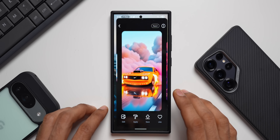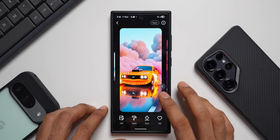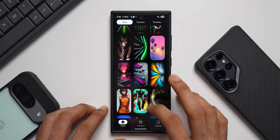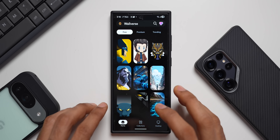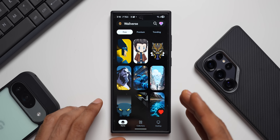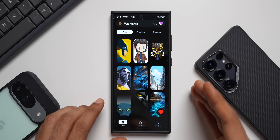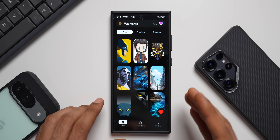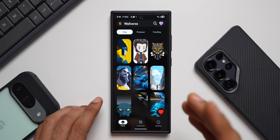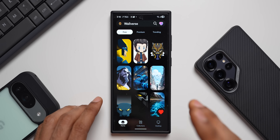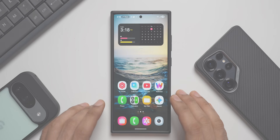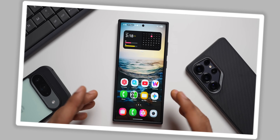Do not forget to download our wallpaper application Wallverse. There are some beautiful wallpaper categories on the application and we keep adding new wallpapers almost every day — about 10 to 20 wallpapers, at least four to five days a week. Go ahead and download it; the link is in the description.